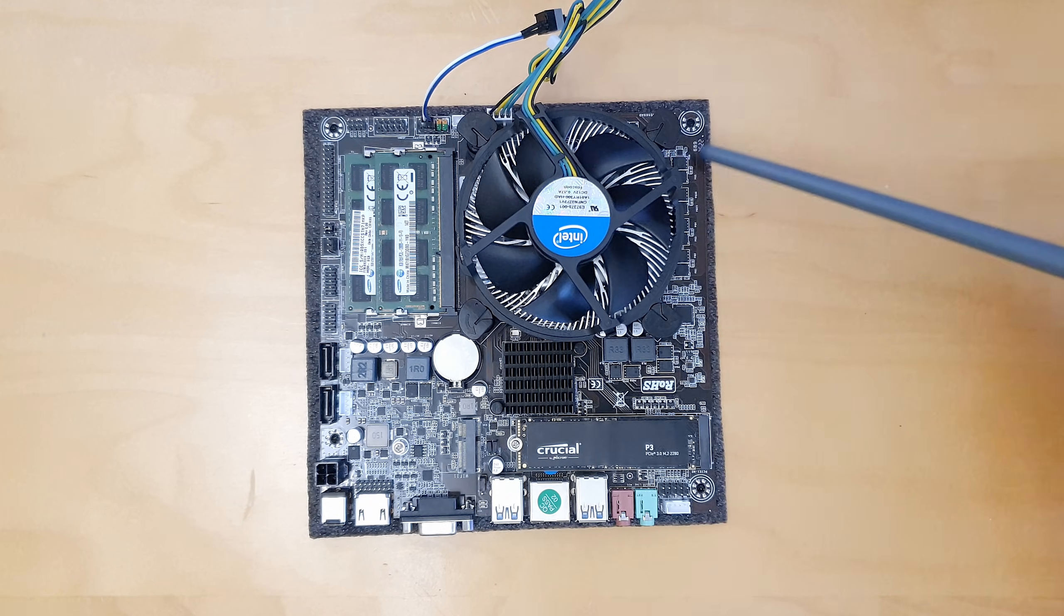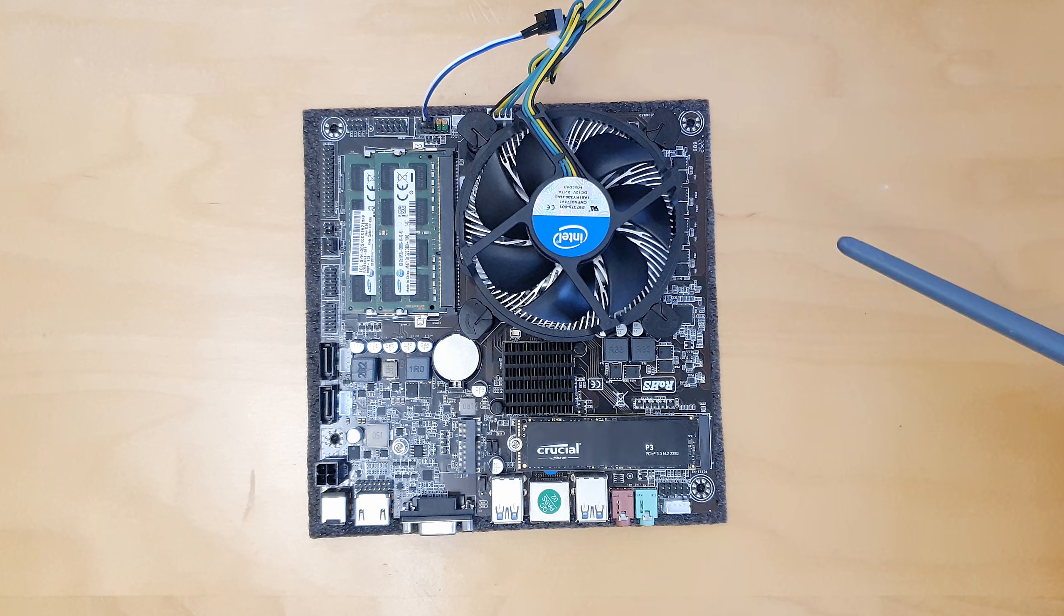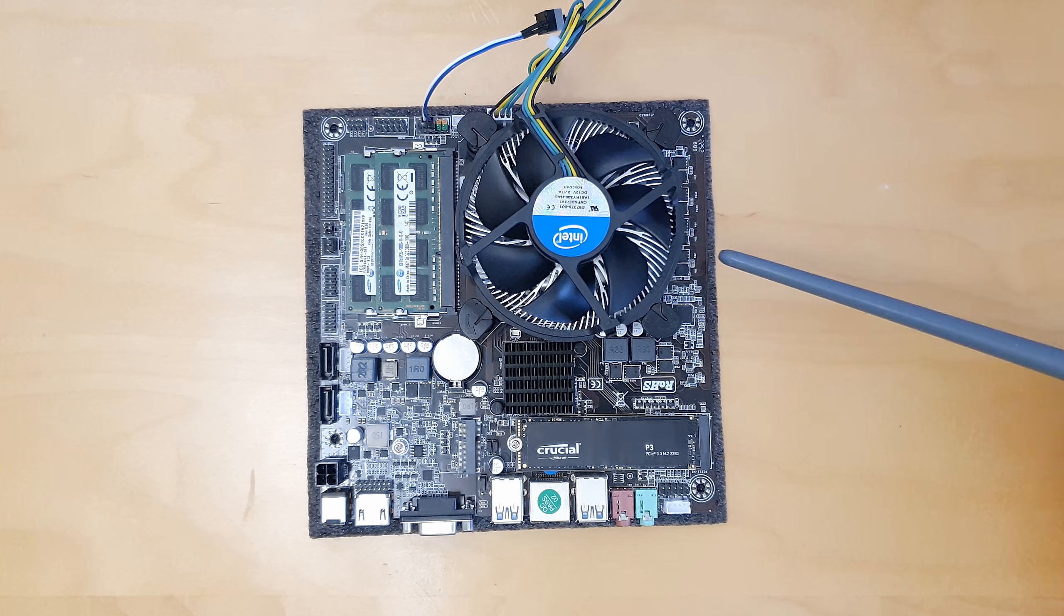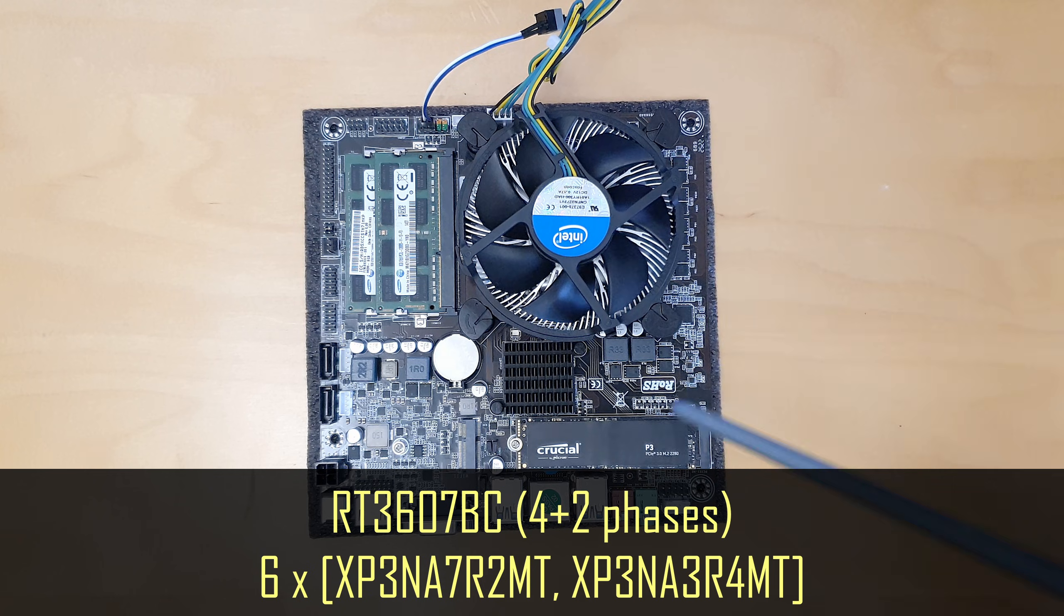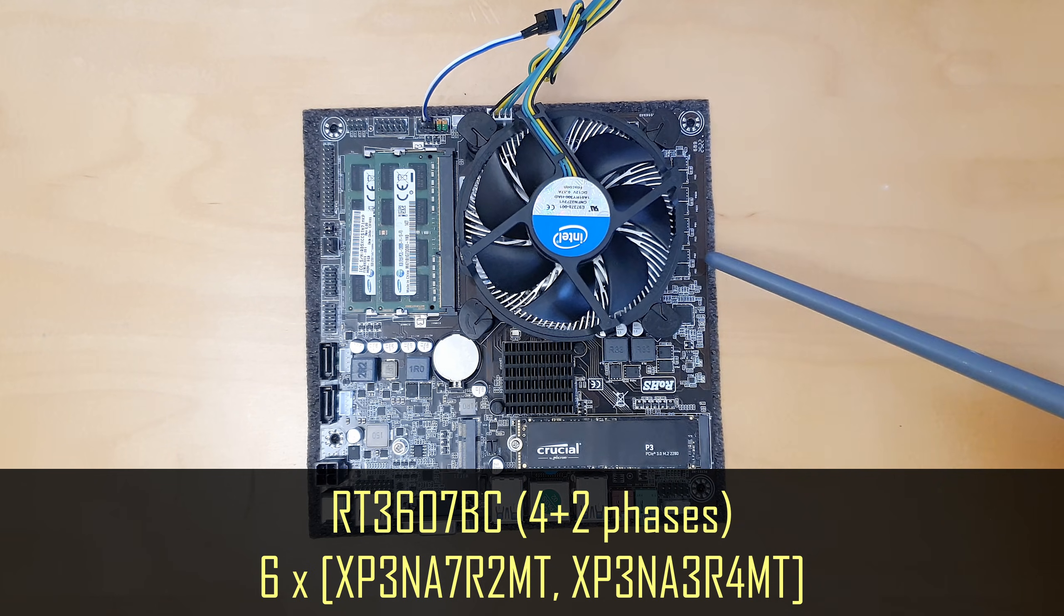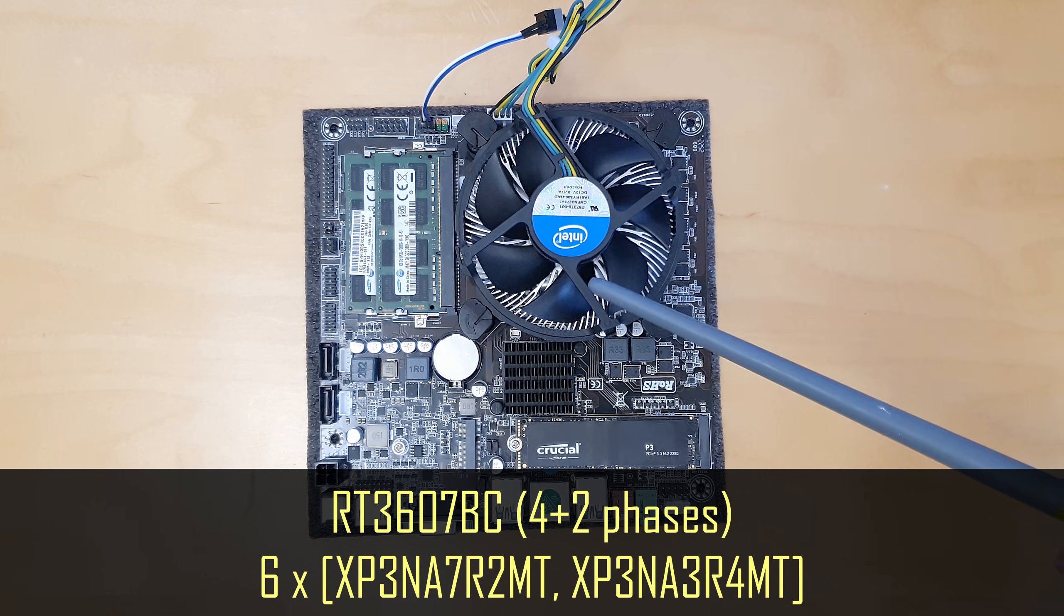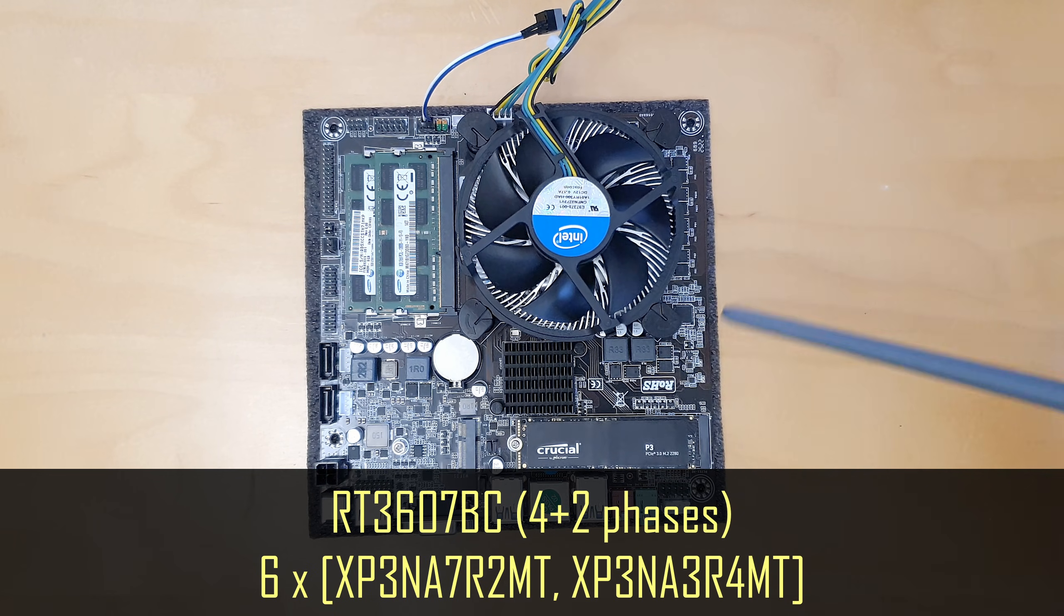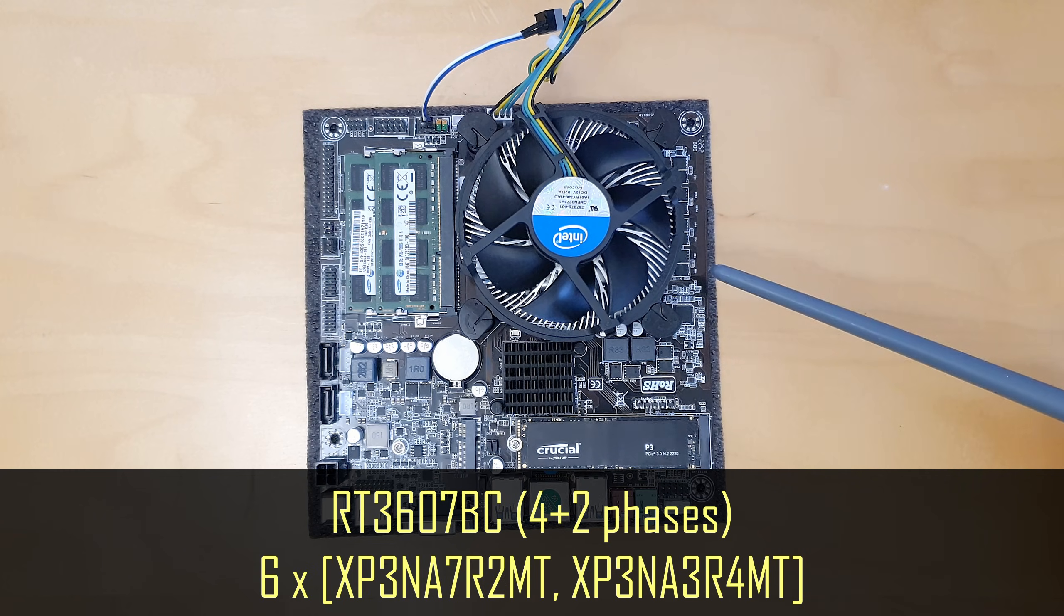The VRM over here is pretty naked and we don't have any coolers. The VRM controller is over here then we have one, two, three, four phases here and two additional phases here. I believe these four phases are for the CPU and these two phases are for the CPU's iGPU. Of course the specification of these MOSFETs and the VRM controller itself you will see on your screen.